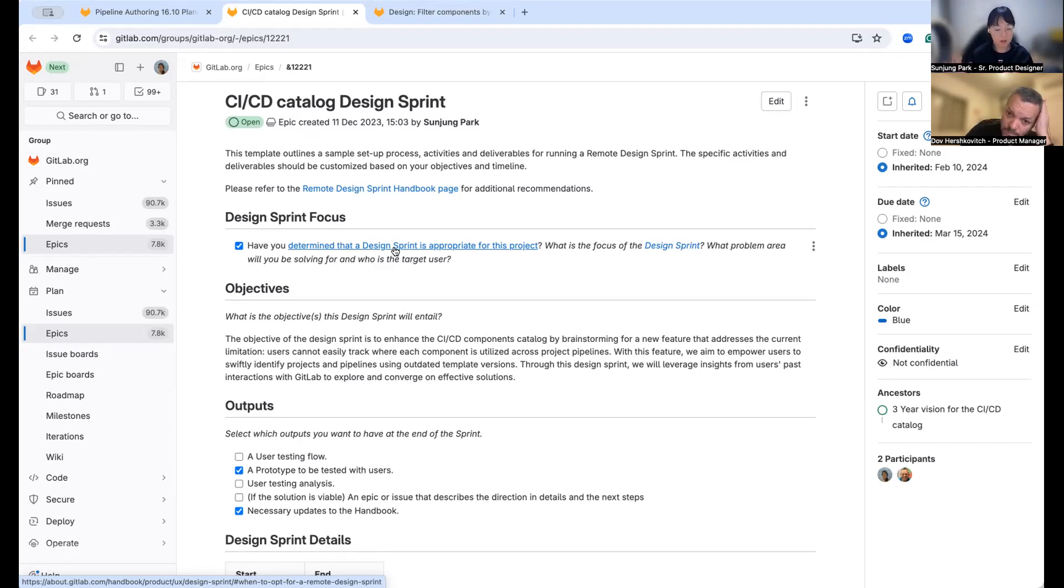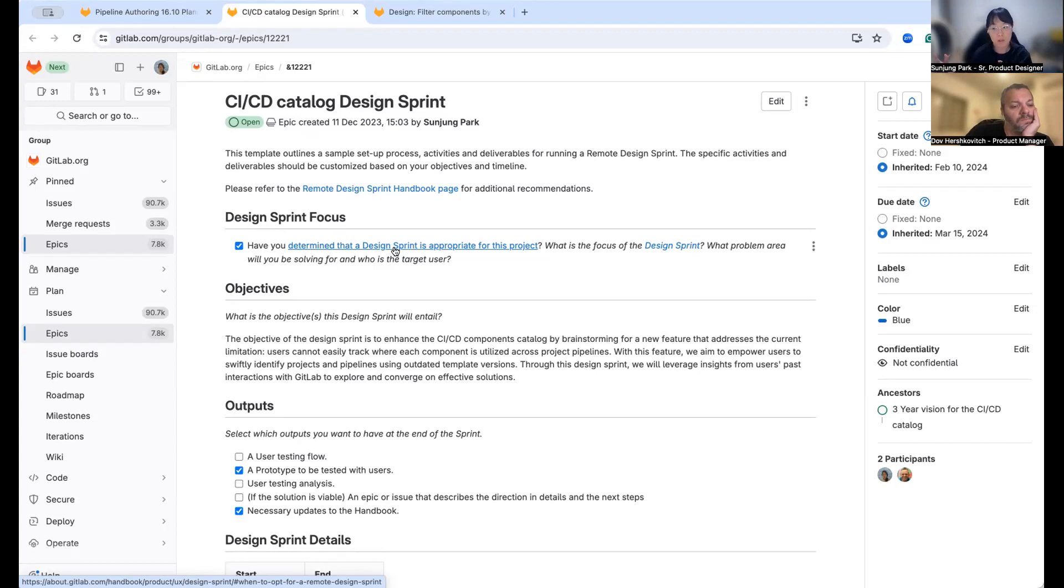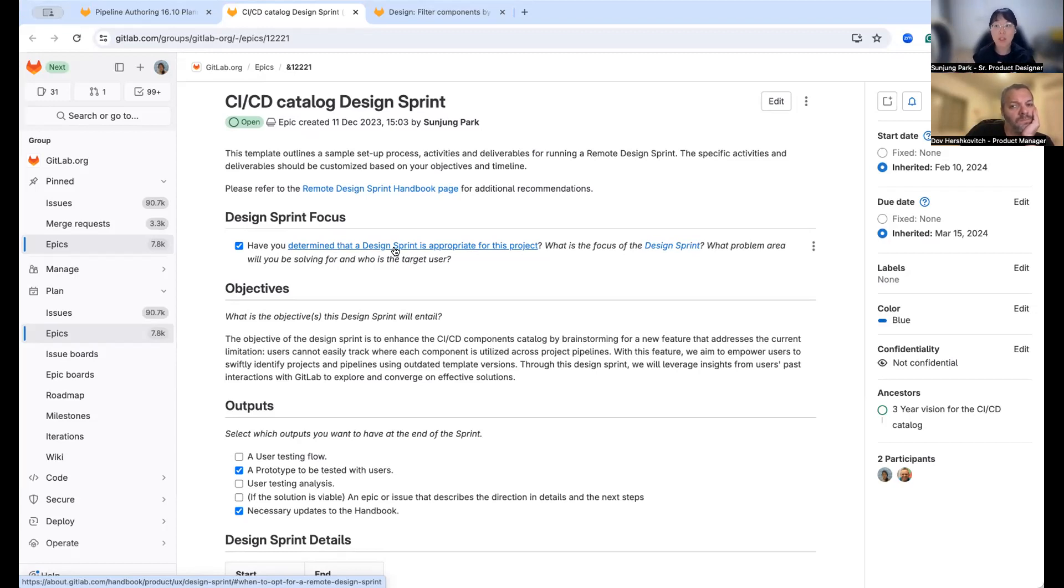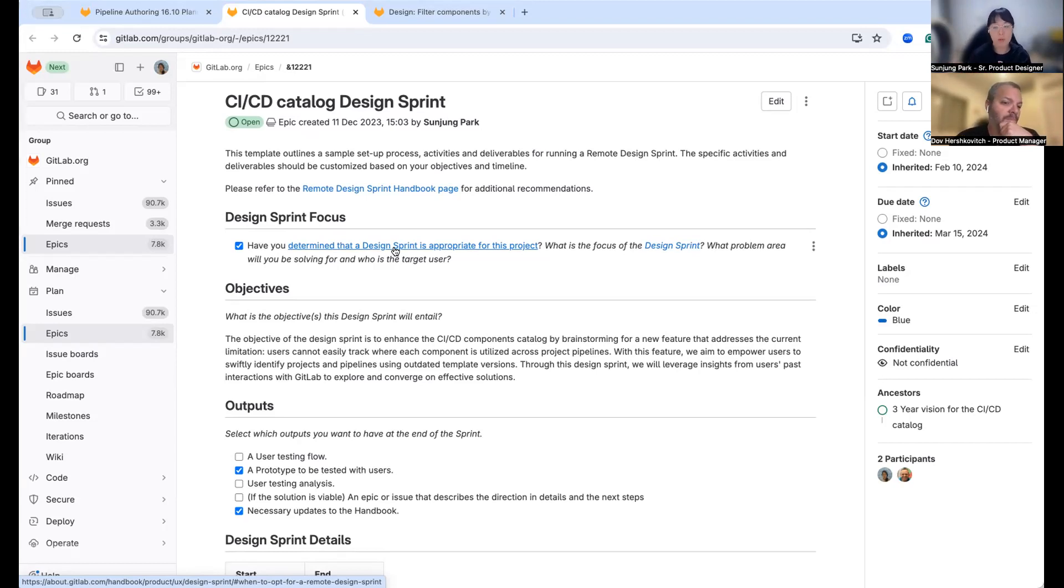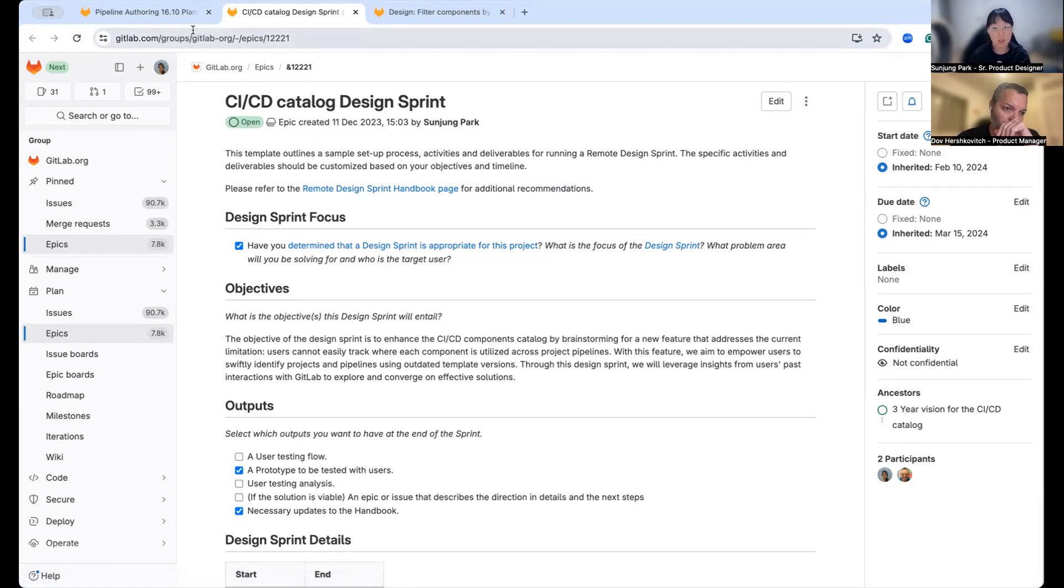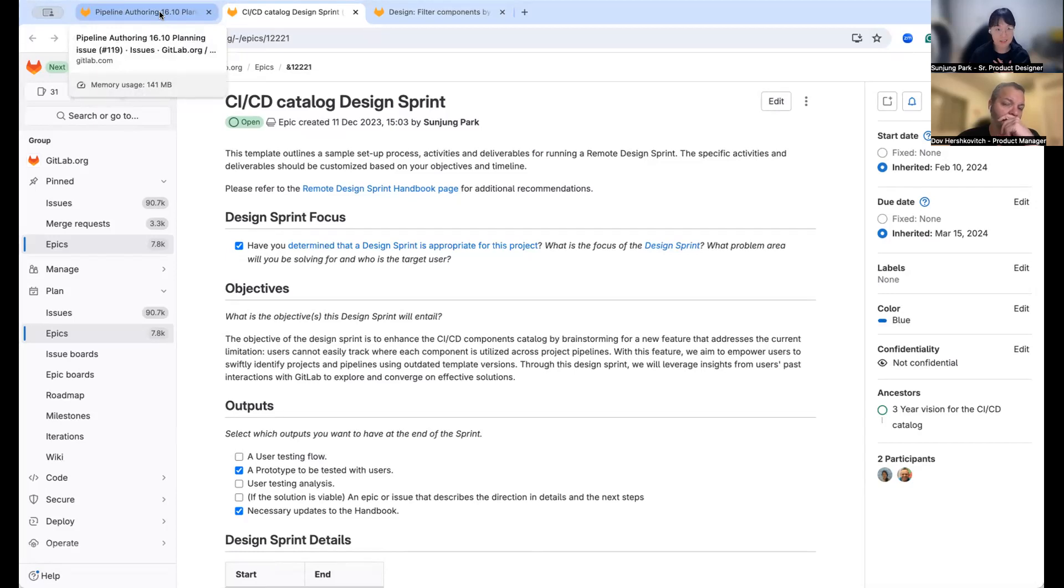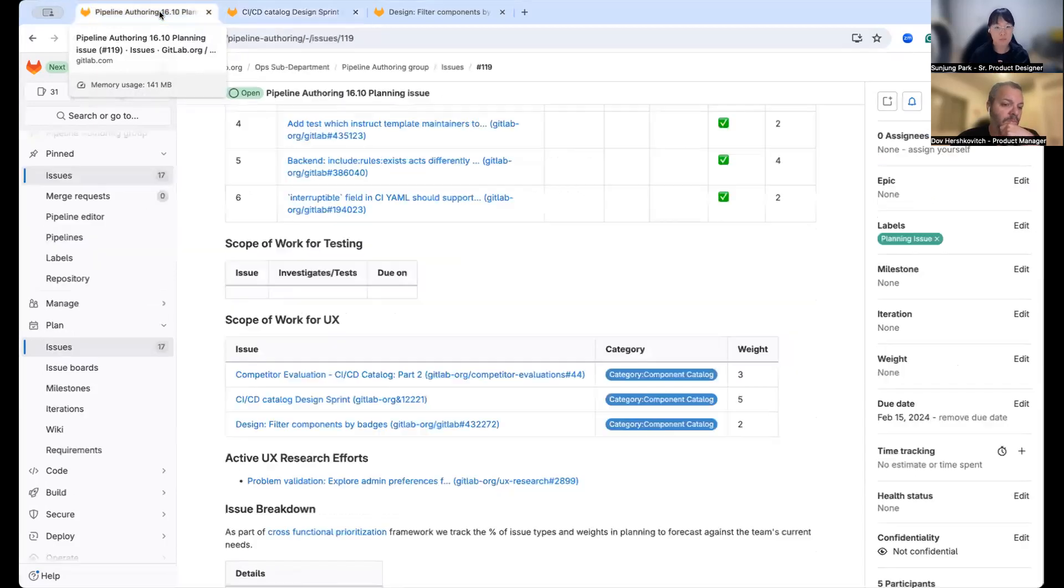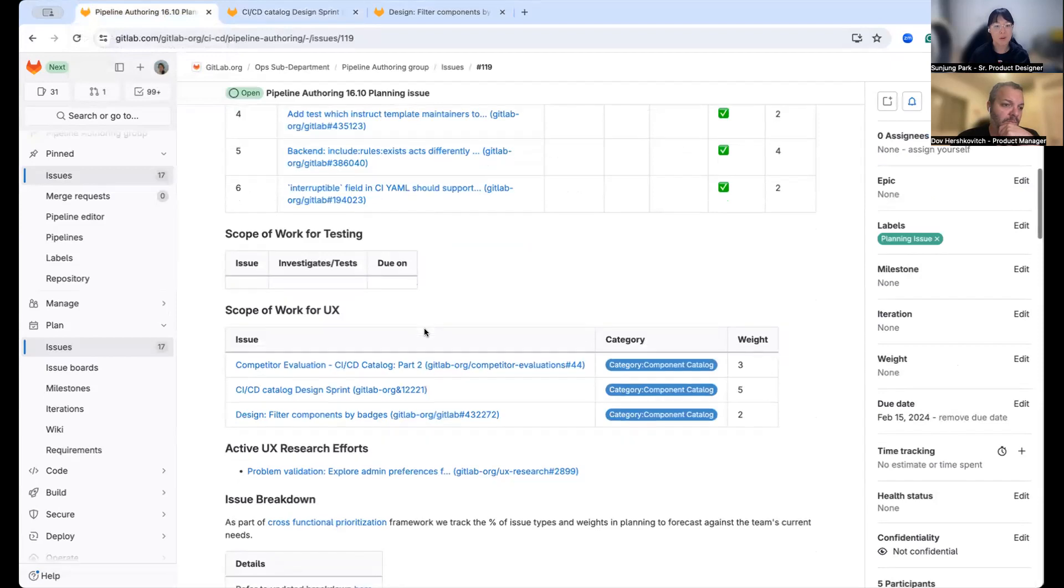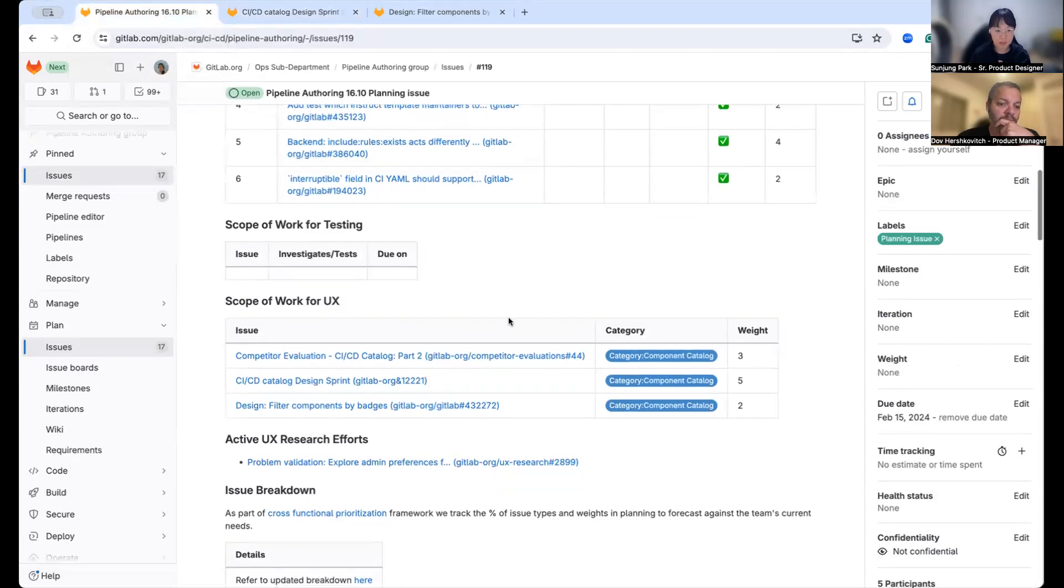So based on this activity, we will come up with a sort of design concept that could be easily validated with users. And as a next step, we could either do the solution validation, or we could just start working on planning implementation plan, but it really depends on the outcome. So I'm very excited to see what's going on and what kind of discussion is happening during this design sprint.